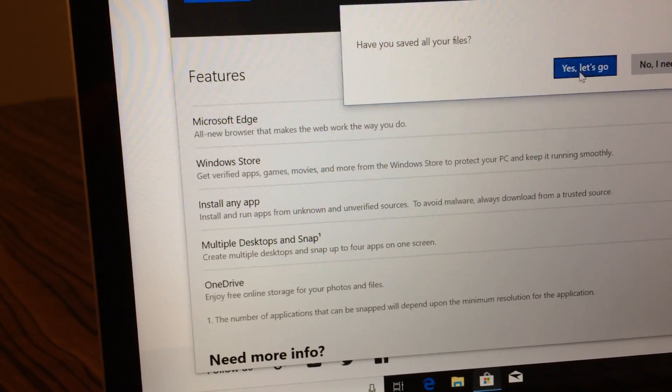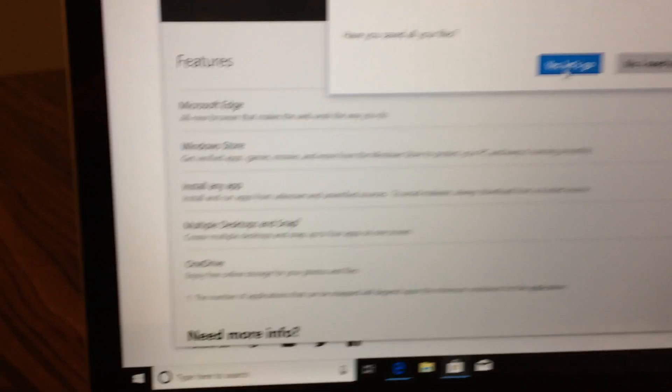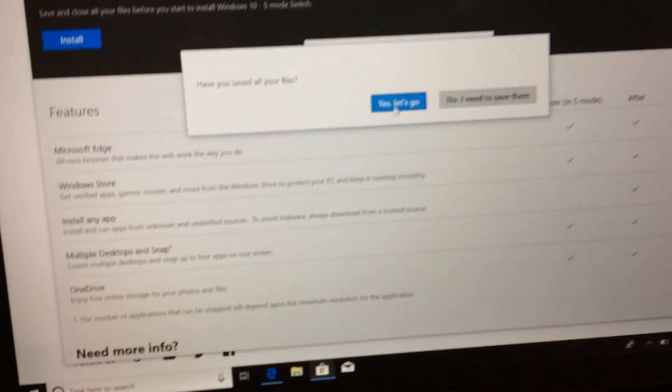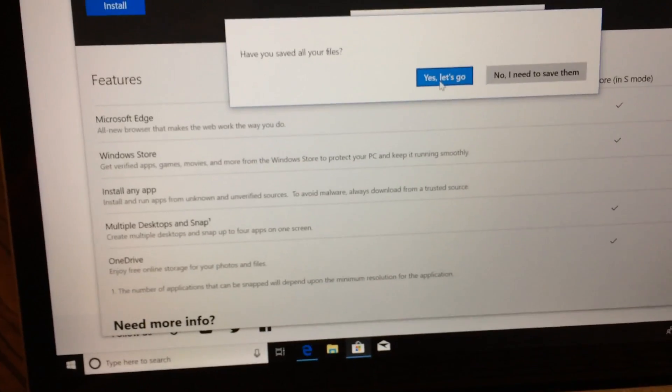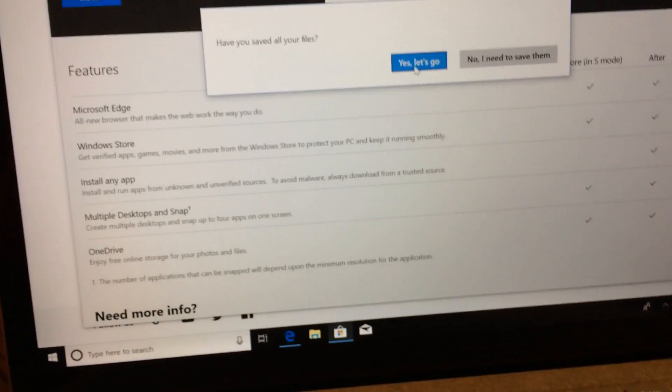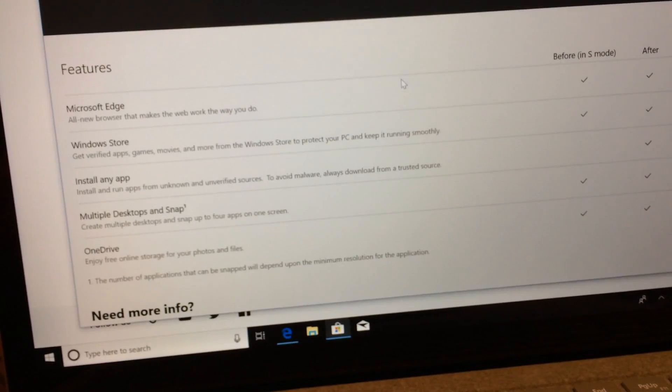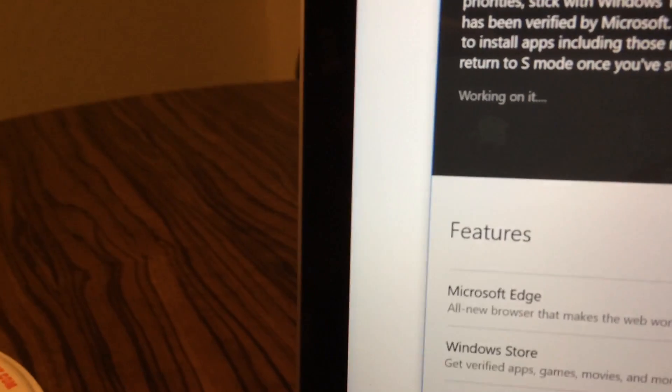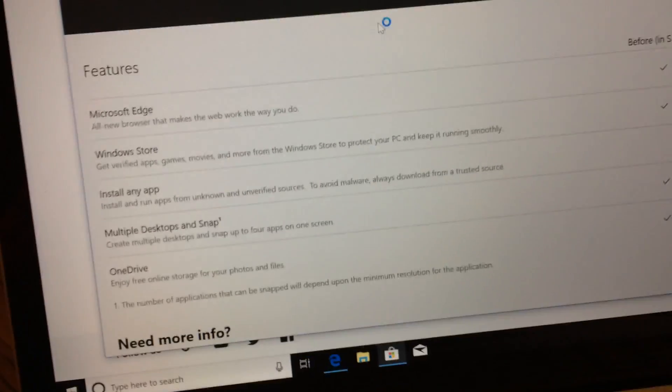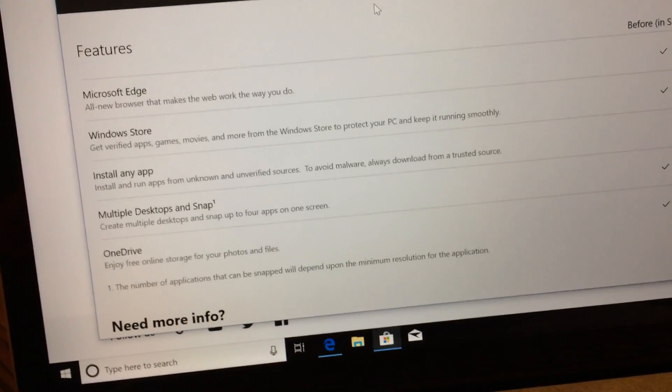Okay, you saved all your files. Yes. Let's go. And from here, there we go. It says Working on it. So this should allow me to get Windows 10 S Mode off,